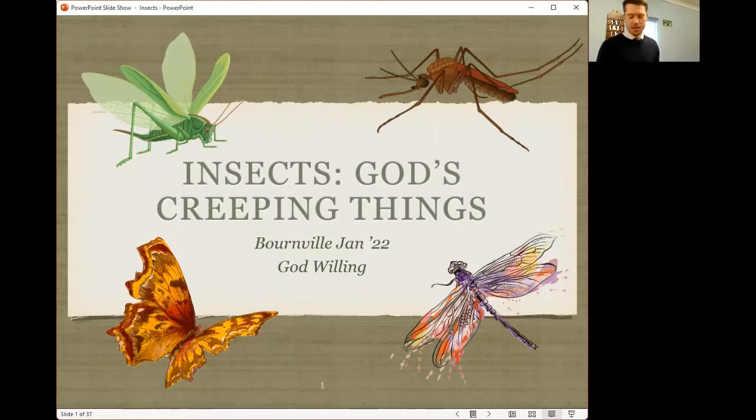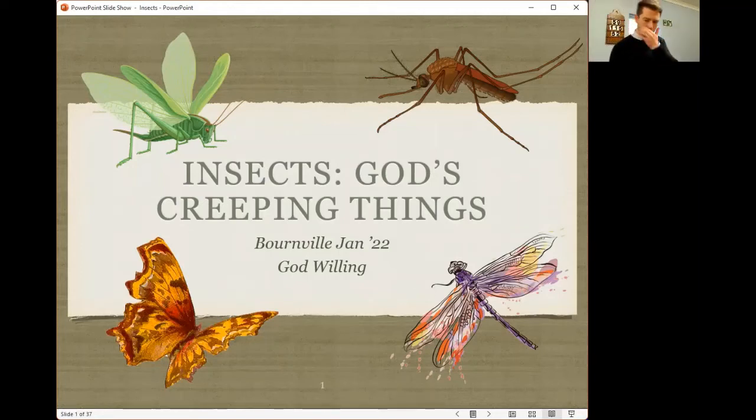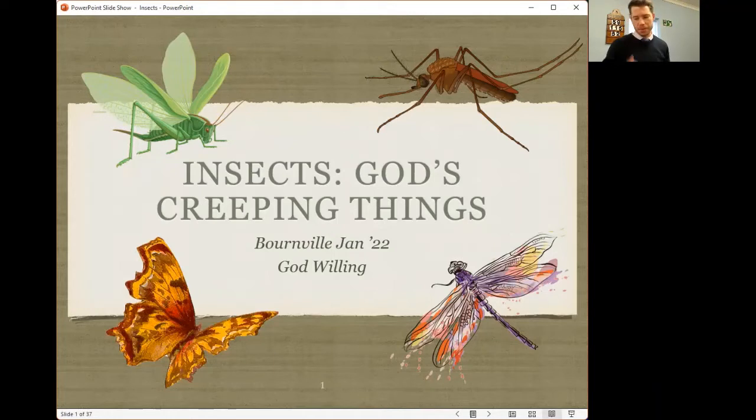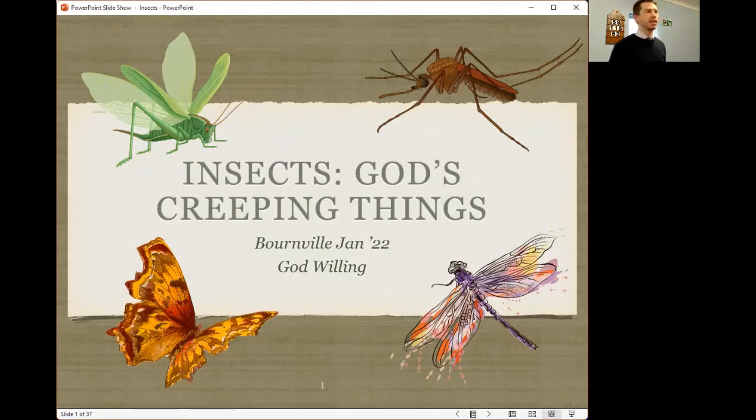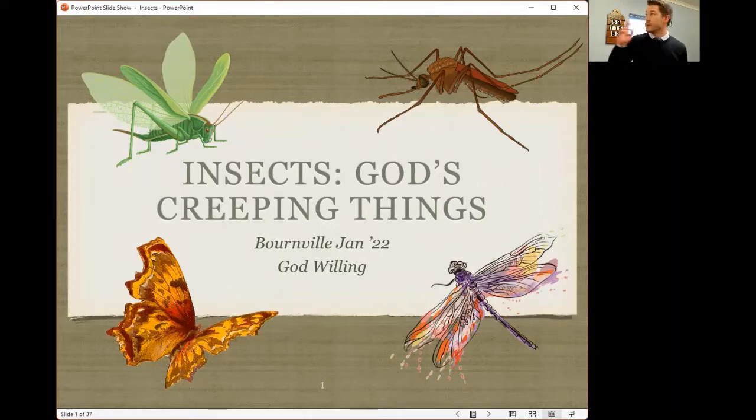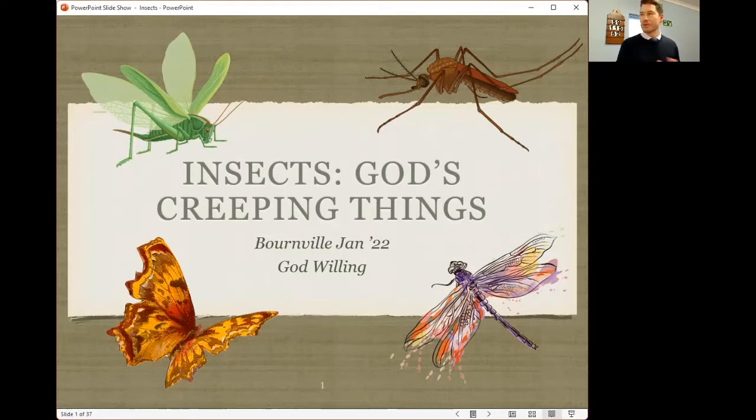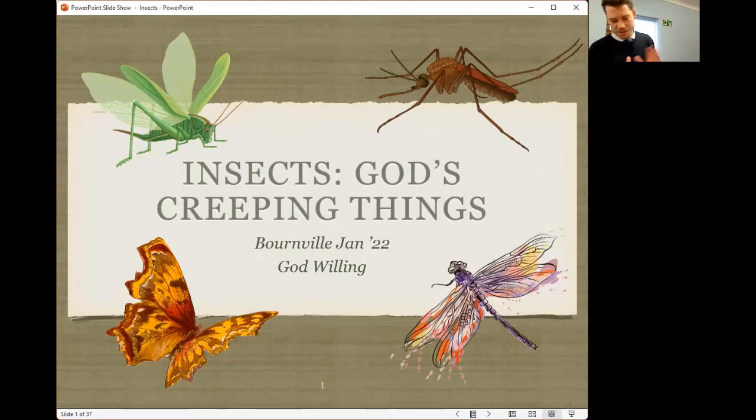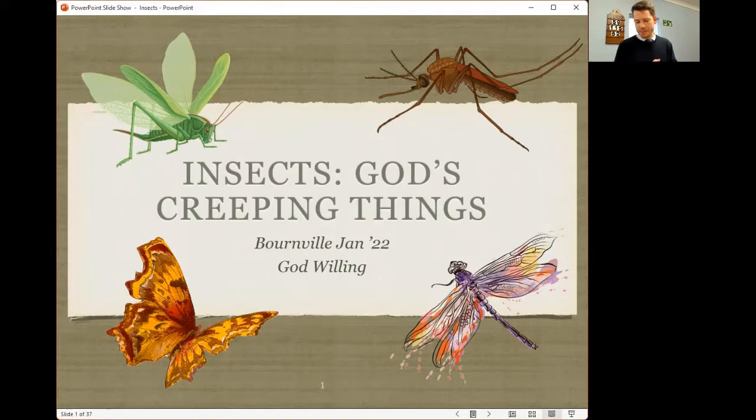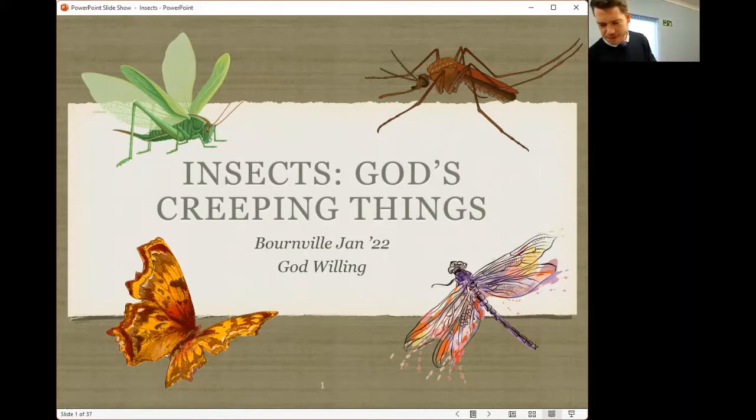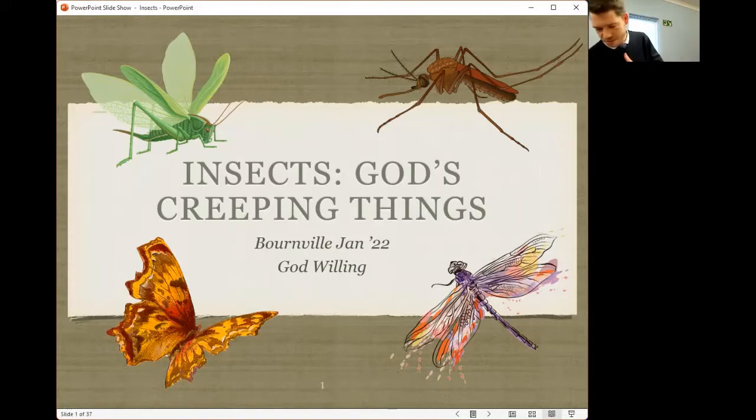Good evening, everyone. Thank you for logging on or coming out this evening to listen to this talk on insects, gods, creeping things. If any of these pictures on the screen make you feel a bit uneasy, I'm afraid it's not going to get much better as we go through the talk.